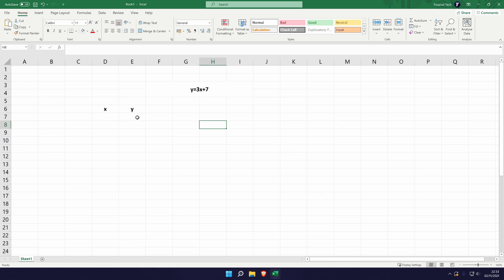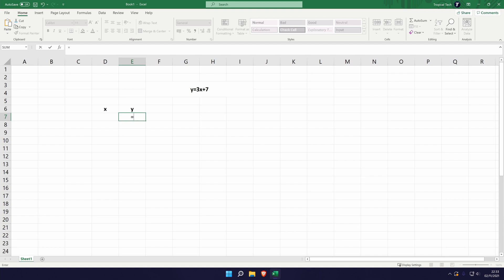Now that we've got the column, select the box under the y. For us it's E7 but for you it will probably be something different. In this box, we need to effectively enter the formula that we've got here. Firstly, we need to type in equals into our box under the y. This will start off the formula.